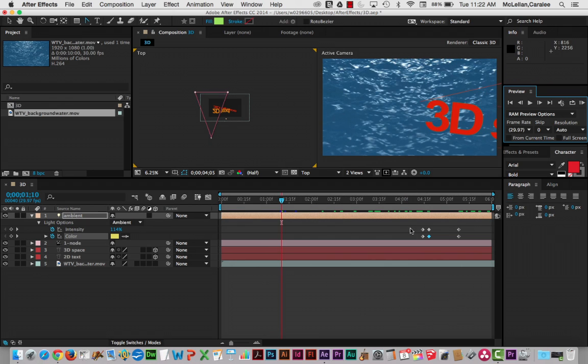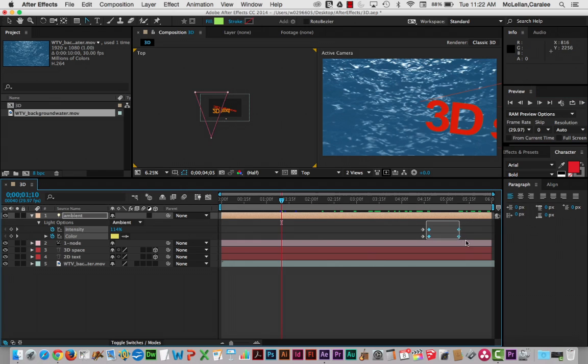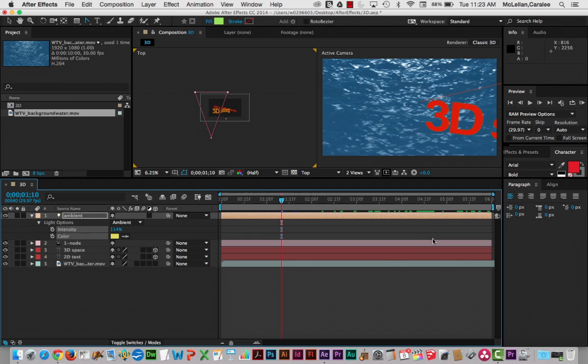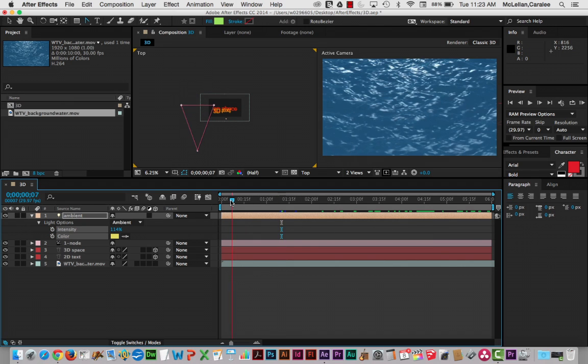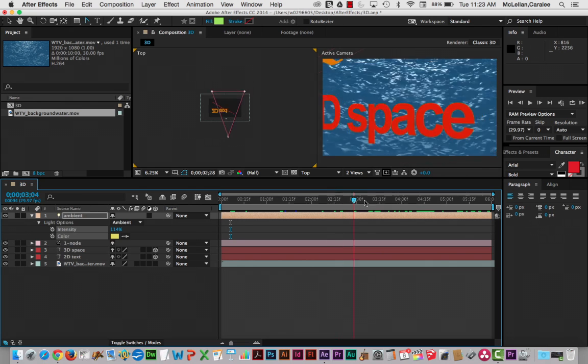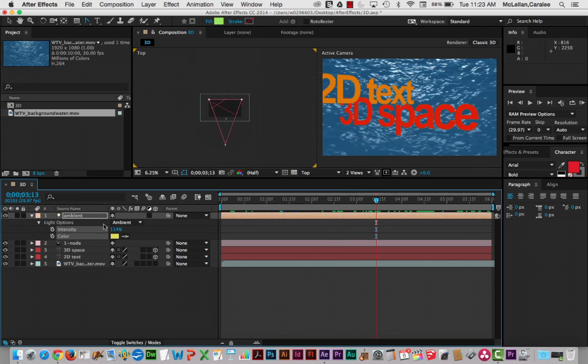Now here, I'm going to say this is actually not really what I want for my ambient light. I'm going to delete those keyframes. And I'm just going to reset the light back to the intensity of 114 is fine. And that little bit of color overlay is fine as well.